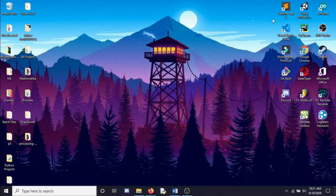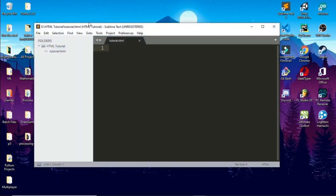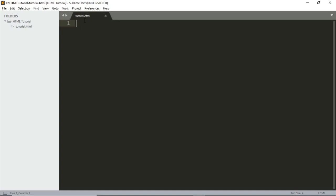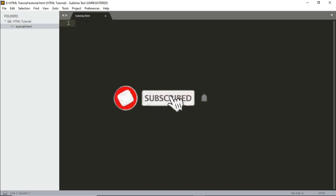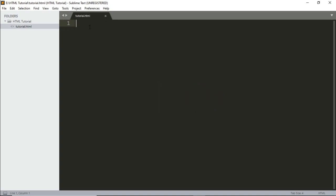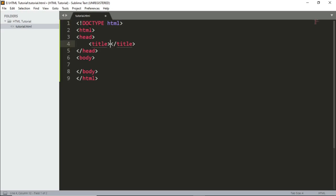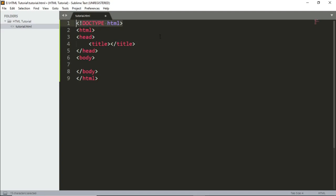I already have a 'tutorial.html' file open. You need to save your files with the .htm or .html extension. In Sublime Text, it has autocomplete features that fill most things for us. The first line is DOCTYPE HTML, which is used by the browser to identify it as an HTML document. Then we start with the HTML tag, which indicates where the document begins and ends.